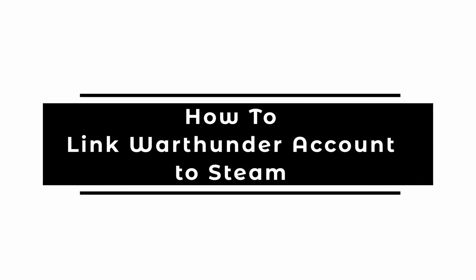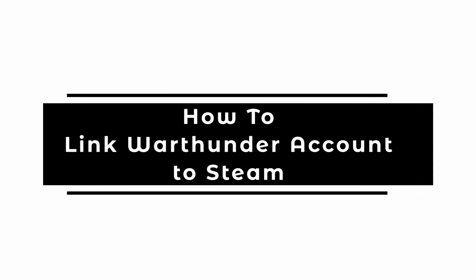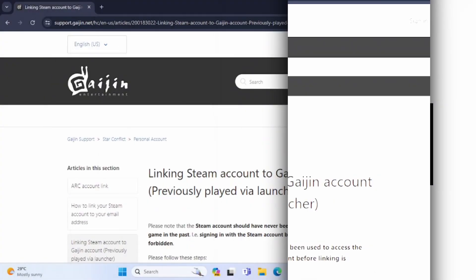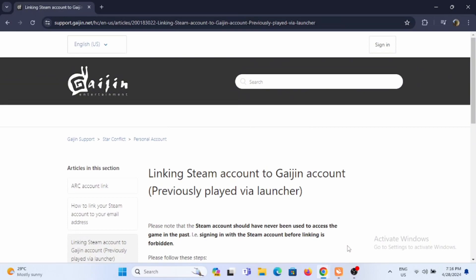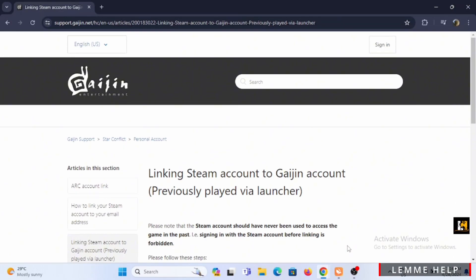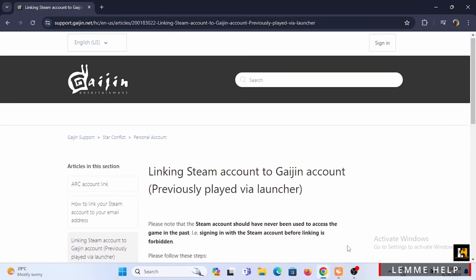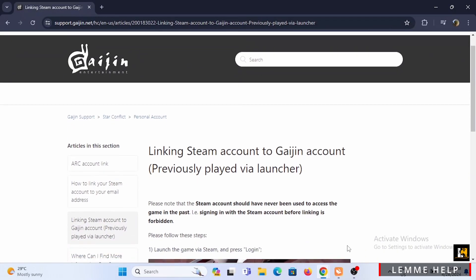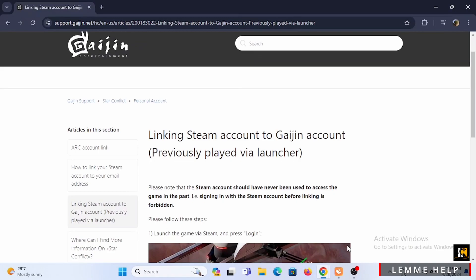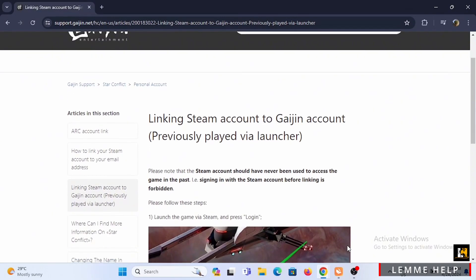Welcome, or welcome back to Let Me Help. In this tutorial, we'll cover how to link your Gaijin account to your Steam account in War Thunder. There are practically two ways to do this.